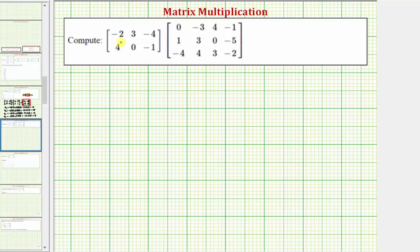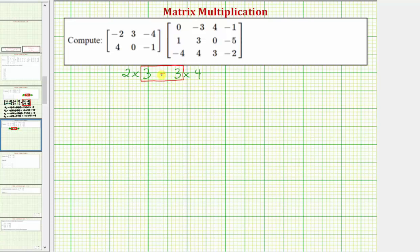This first matrix is a two by three matrix because there are two rows and three columns. The second matrix is a three by four matrix because there are three rows and four columns. So if the product is possible, these two values must be equal — the number of columns in the first matrix must equal the number of rows in the second matrix, which in this case is true. So the product is possible.